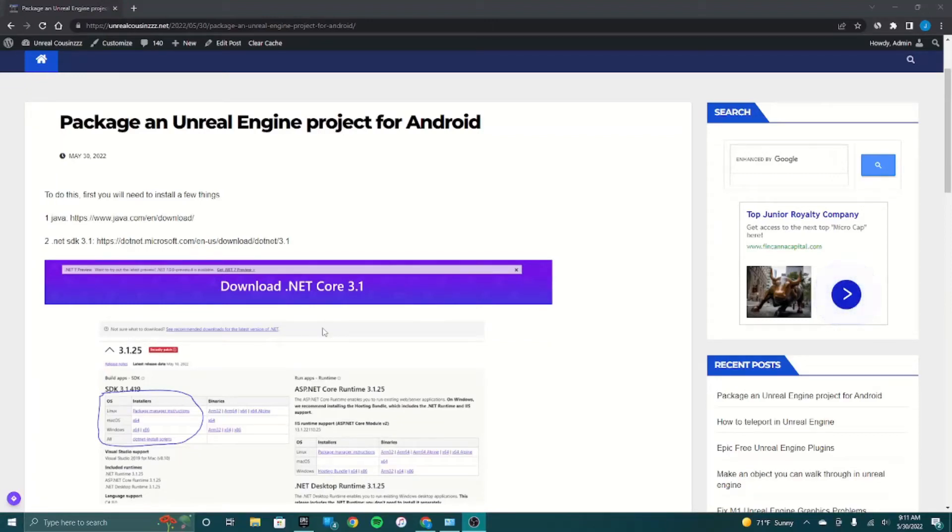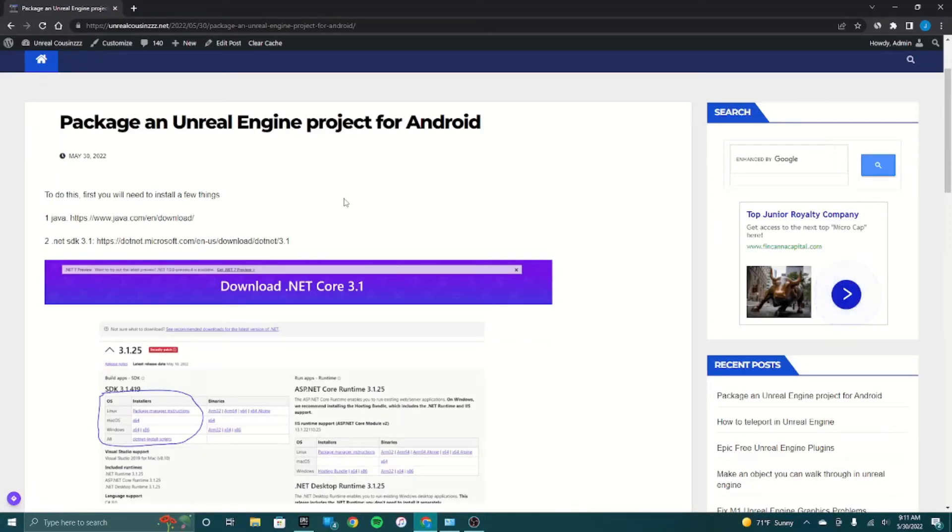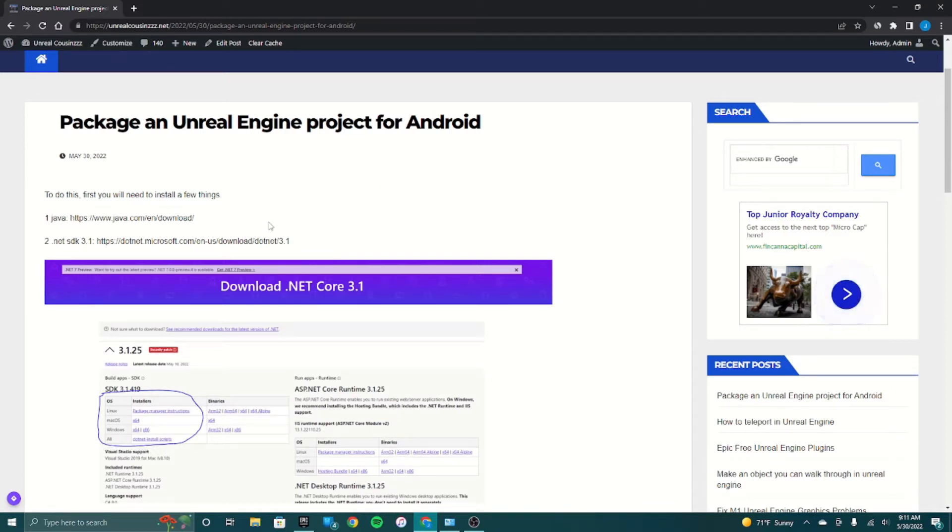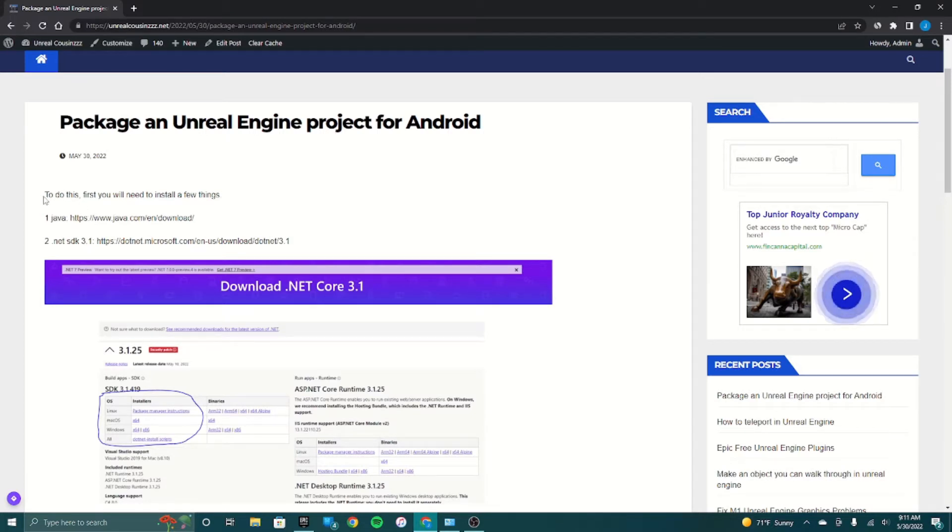Hey guys, welcome back to another episode of the Unreal Cousins. In this video I'm going to be showing you how to package your game for Android and run it on your phone, and then in my next video I'm going to show you how you can upload them to the Google Play Store.